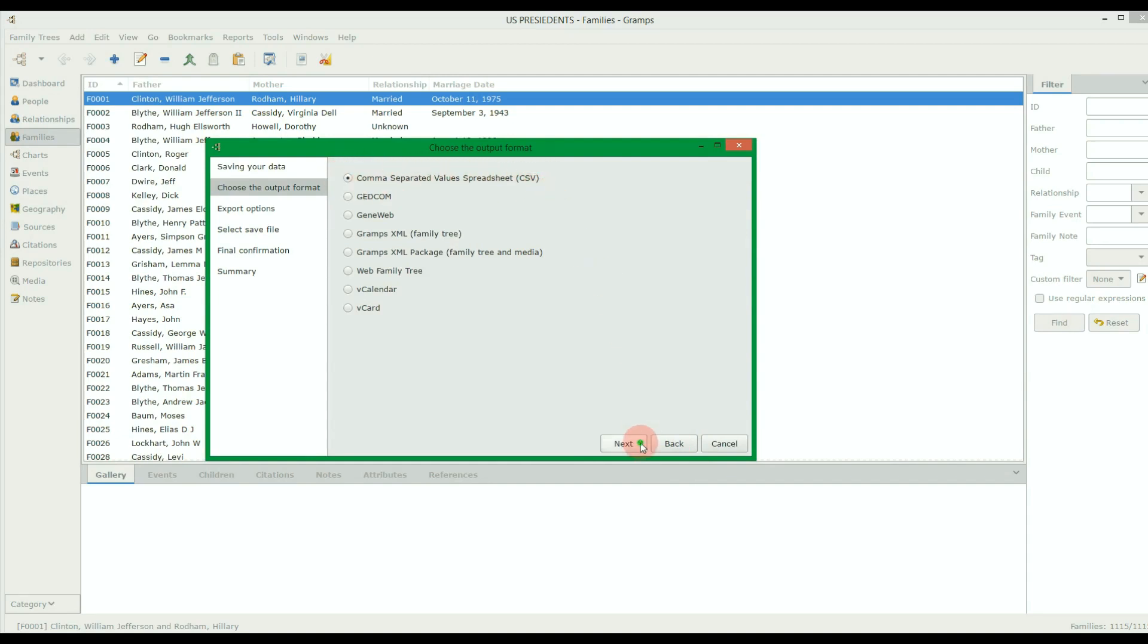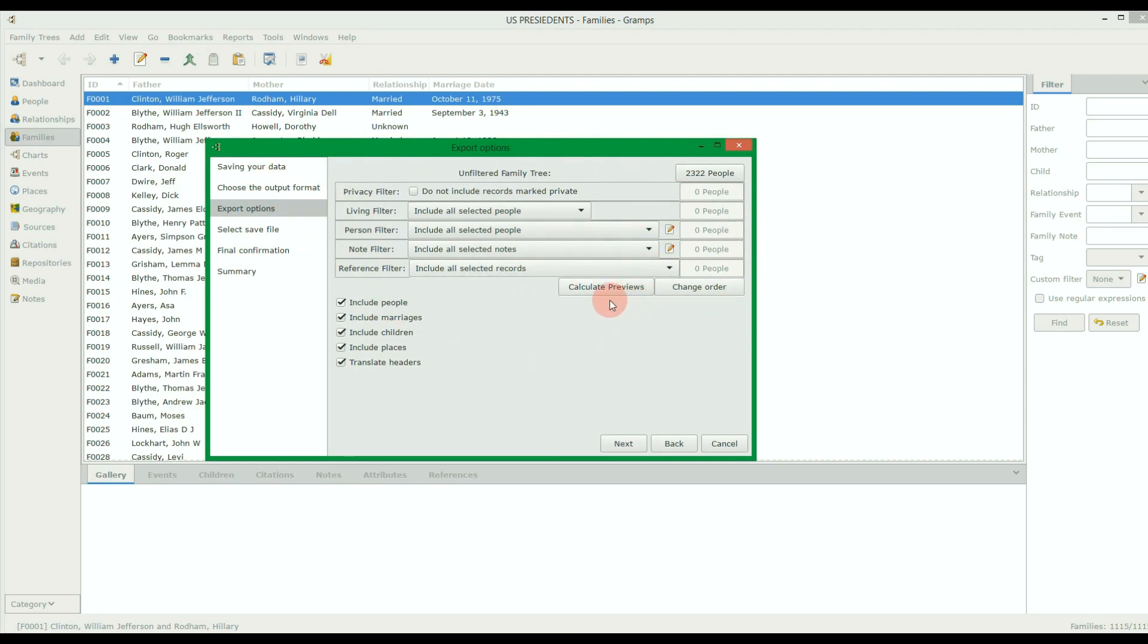Hit Next. By default, your entire tree will be exported. However, you can filter your tree using Gramps options here.